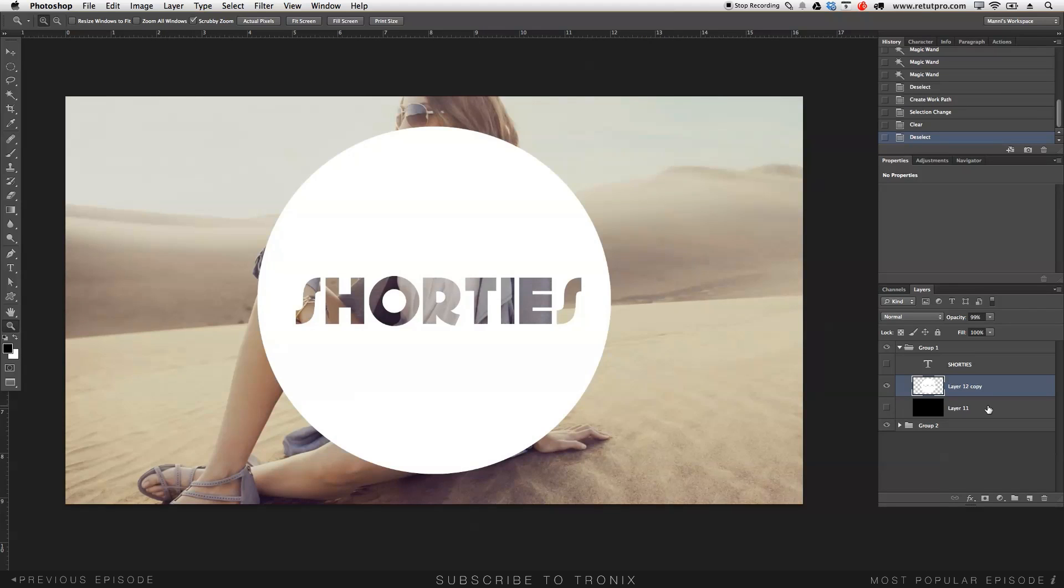I can turn off my background layer here. And that's how you create the super small process of cutting out words out of an object or shape, whatever you like. So that's my little shorties tip here for today.